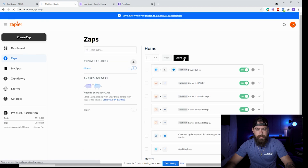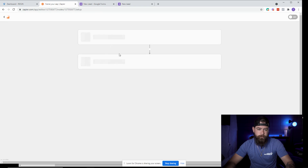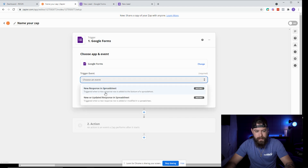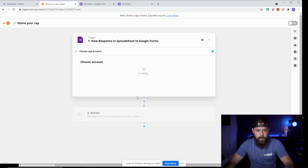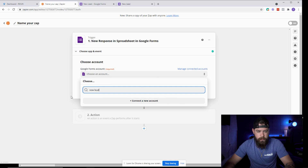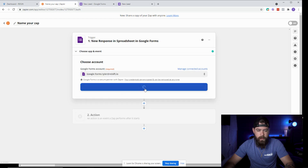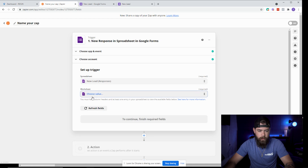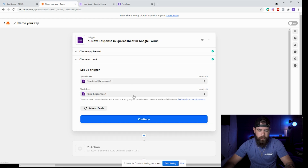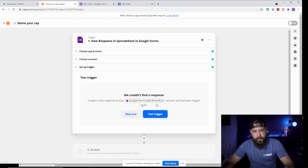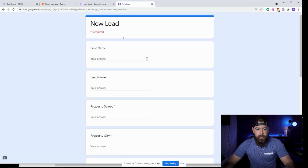Click 'create Zap' and use Google Forms as the trigger app. Choose the event 'new response in spreadsheet' — you can also do 'new or updated,' but I'm going to do new response. Click Continue, choose your account, then Continue again. It will ask what spreadsheet to use — select 'new lead responses' — and then the worksheet is 'form response 1.' Click Continue and then test the trigger. It may show nothing yet, so let's go ahead and submit a test response.